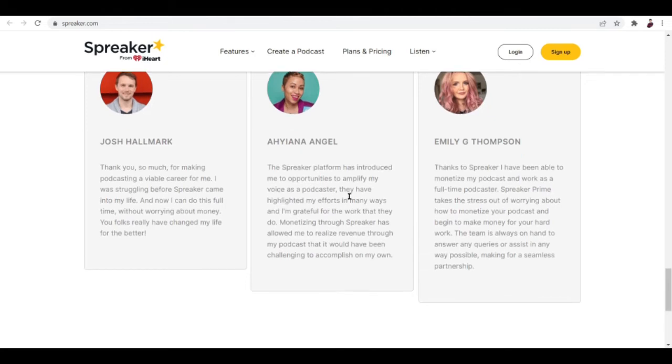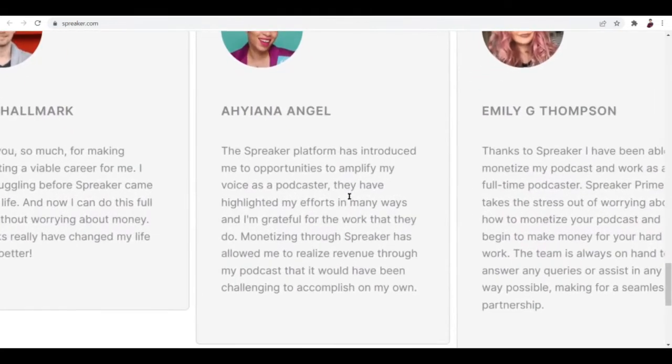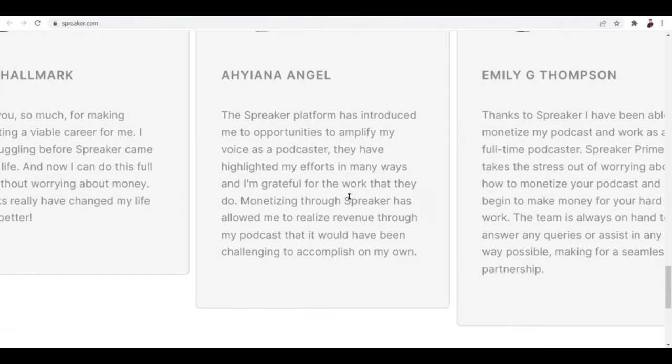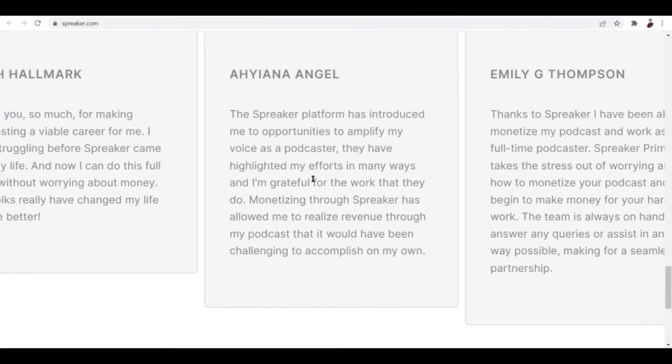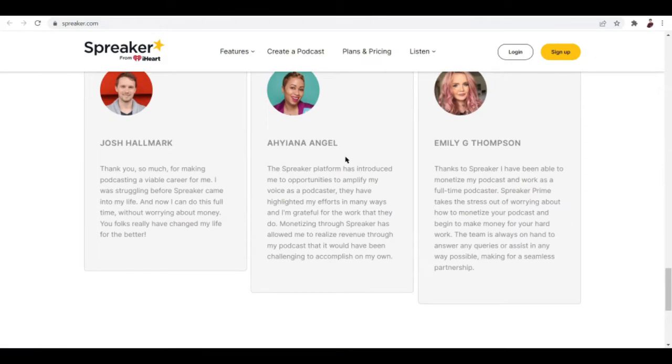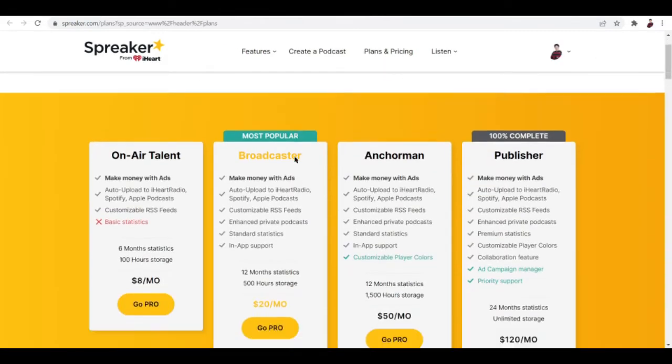Let's hear it from Ayana Angel. She said the Spreaker platform has introduced me to opportunities to amplify my voice as a podcaster. They have highlighted my efforts in many ways and I'm grateful for the work that they do. Monetizing through Spreaker has allowed me to realize revenue through my podcast that would have been challenging to accomplish on my own. Promising review right there.